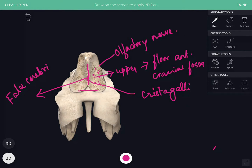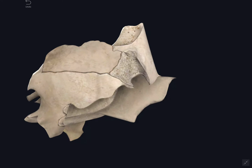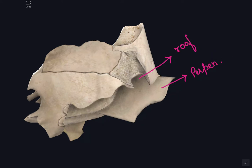The anterior border of the crista galli diverges to form the alae, forming the posterior boundary of the foramen cecum with the frontal bone. The lower surface of the cribriform plate forms the roof of the nasal cavity and in the median plane presents a perpendicular plate, which is quadrilateral in shape. The anterior border articulates with the nasal spine of the frontal bone and with the crest formed by the union of the two nasal bones.